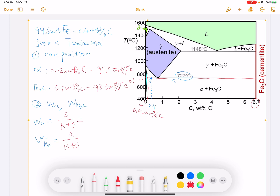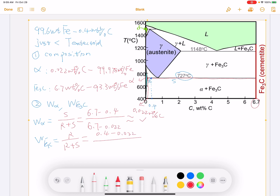For the weight percentage of alpha phase, S is 6.7 minus 0.4, and R plus S is 6.7 minus 0.022. For the weight percentage of cementite, R equals 0.4 minus 0.022, divided by the same R plus S total. Because this is a two-phase mixture, the weight percentage of alpha plus the weight percentage of cementite equals 1.